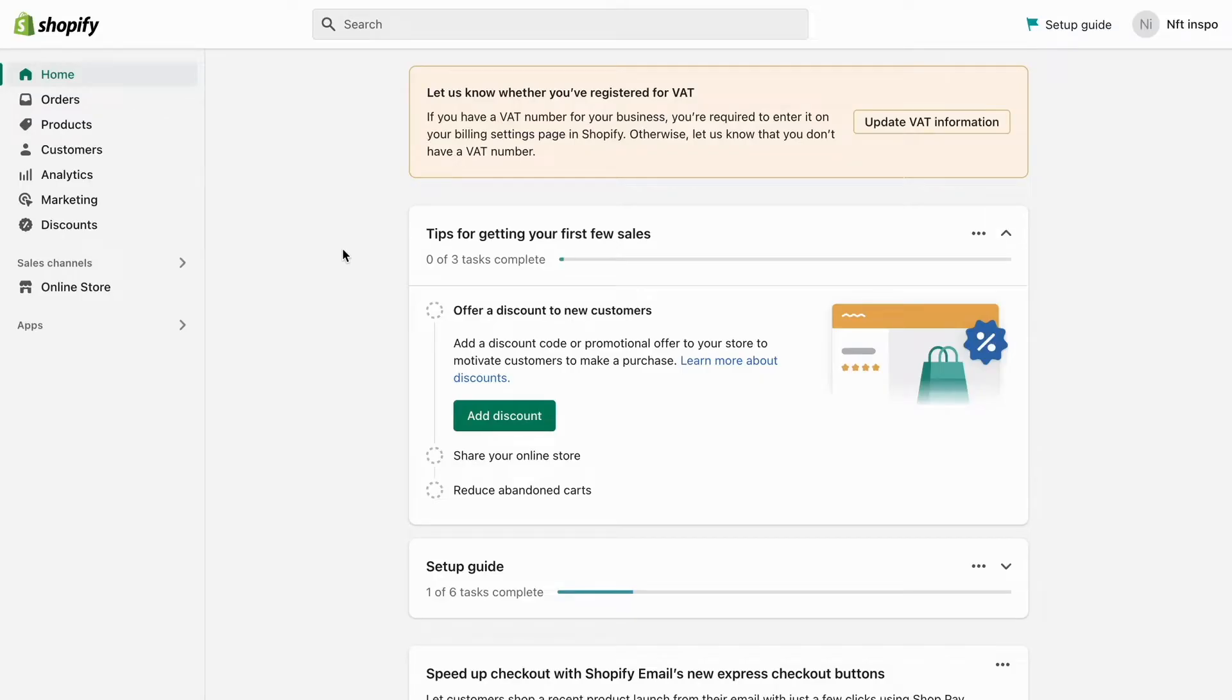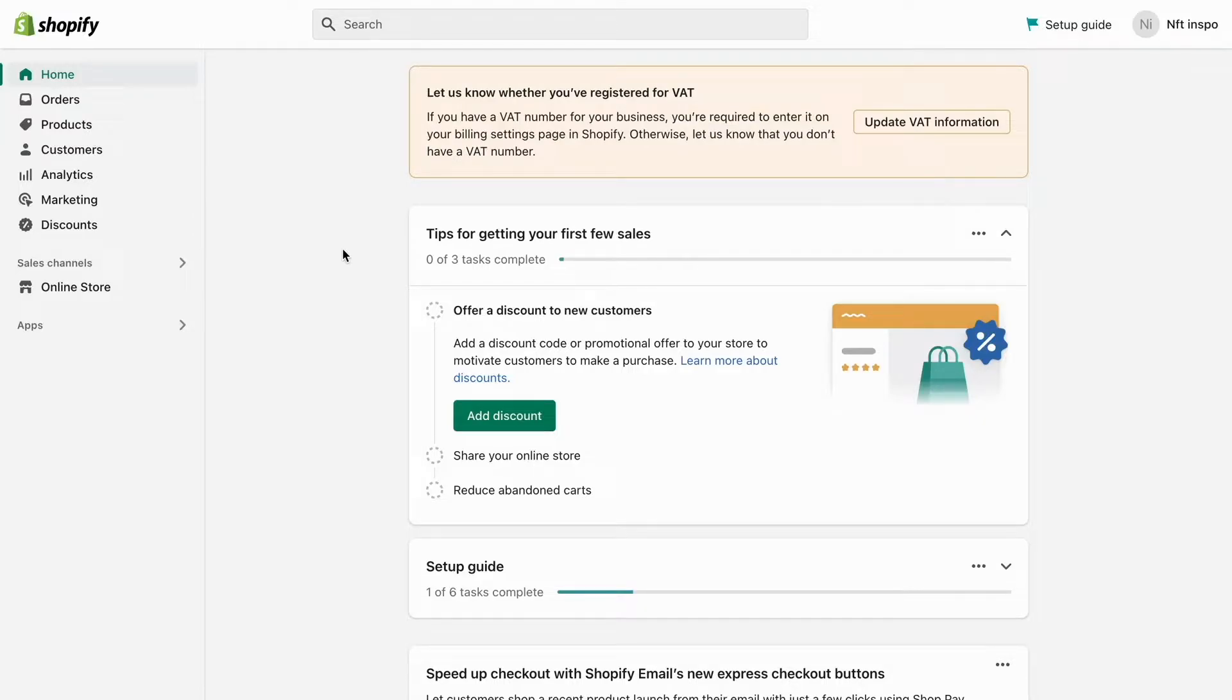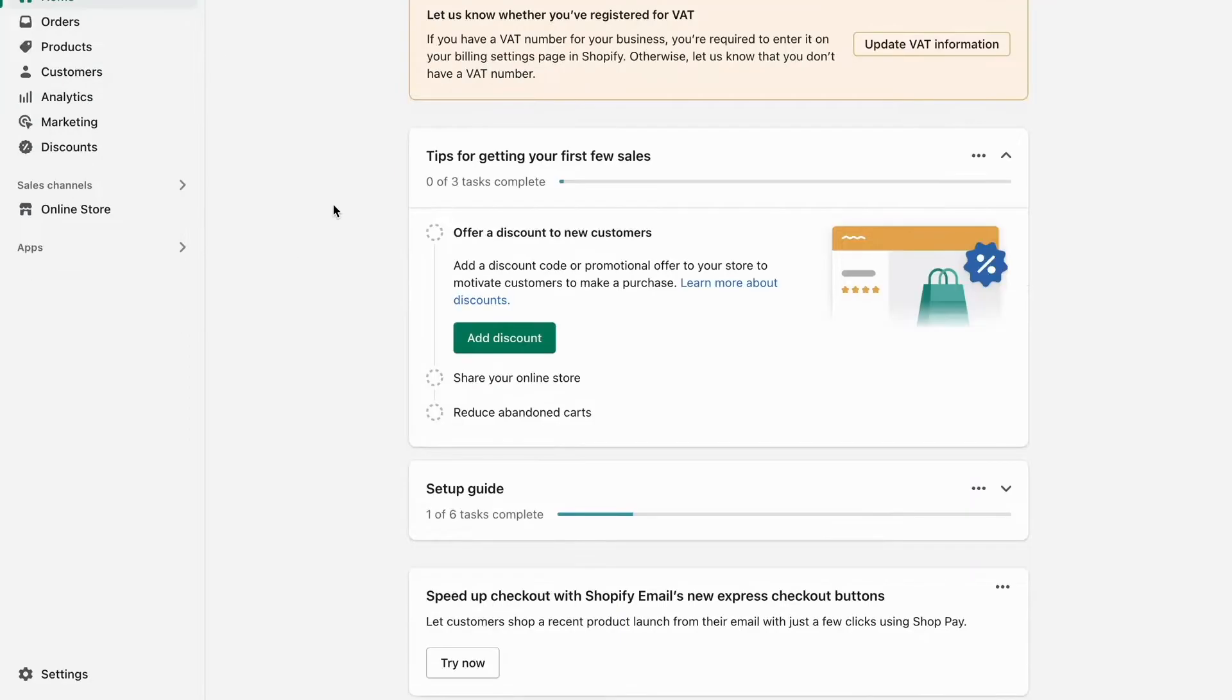So what I'm going to do first is log into my Shopify account and then go into my Shopify store. Now when I have done so, I should come to this page right here. Now what I need to do is click where it says settings, so click on settings in here.